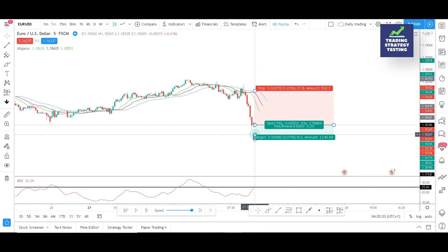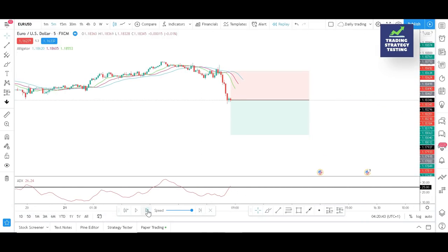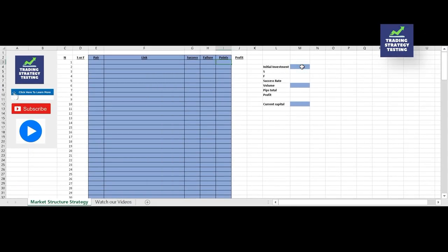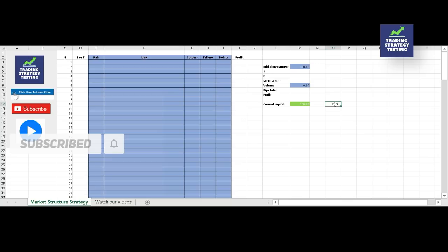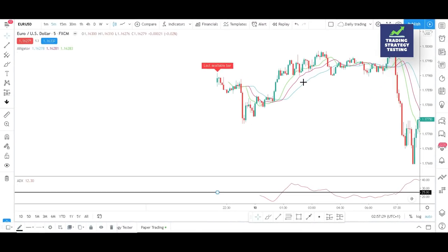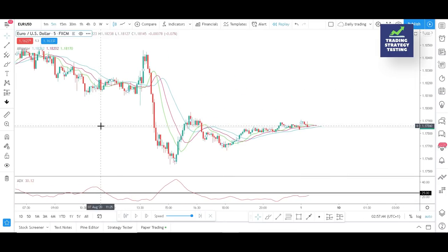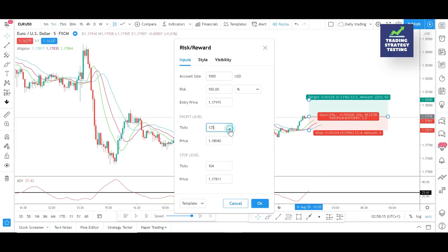Seeing two successful trades is not enough to decide whether the strategy is working or not. We will test our strategy using a $100 balance with a default volume of four micro lots for all 100 trades. We strongly encourage you to use a position calculator to define the right volume size for every setup. We will start the back-testing process from 9th August 2020 and fast-forward the video to save time.